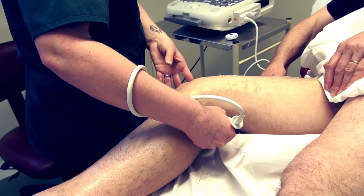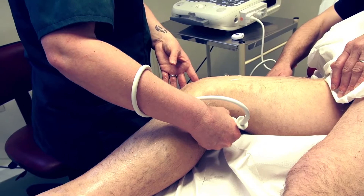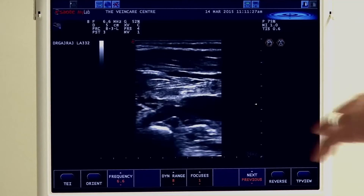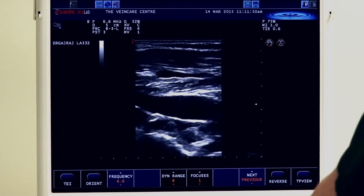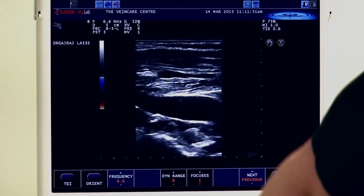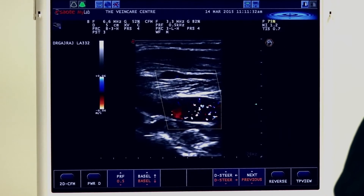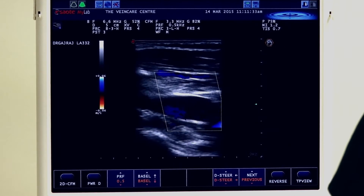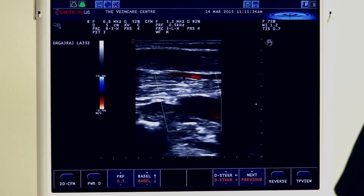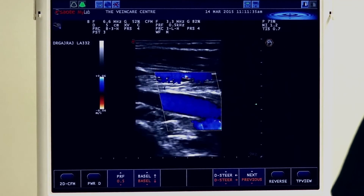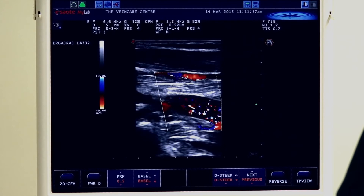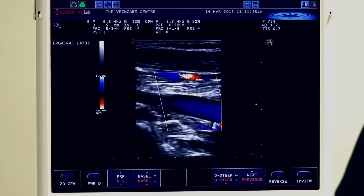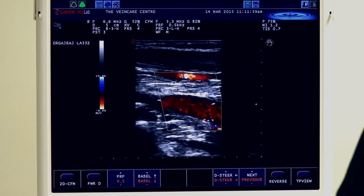Lovely compression. Turning into the longitudinal section, we can actually see a little valve working nicely in here as well. Putting our colour flow on, you can see full vessel flow within the popliteal vein.